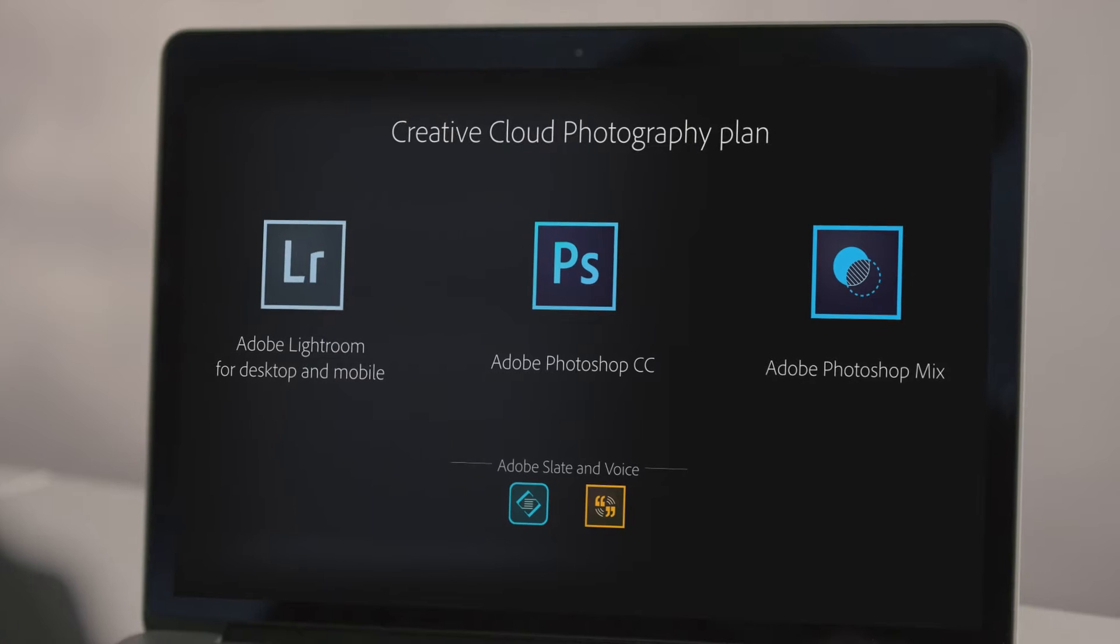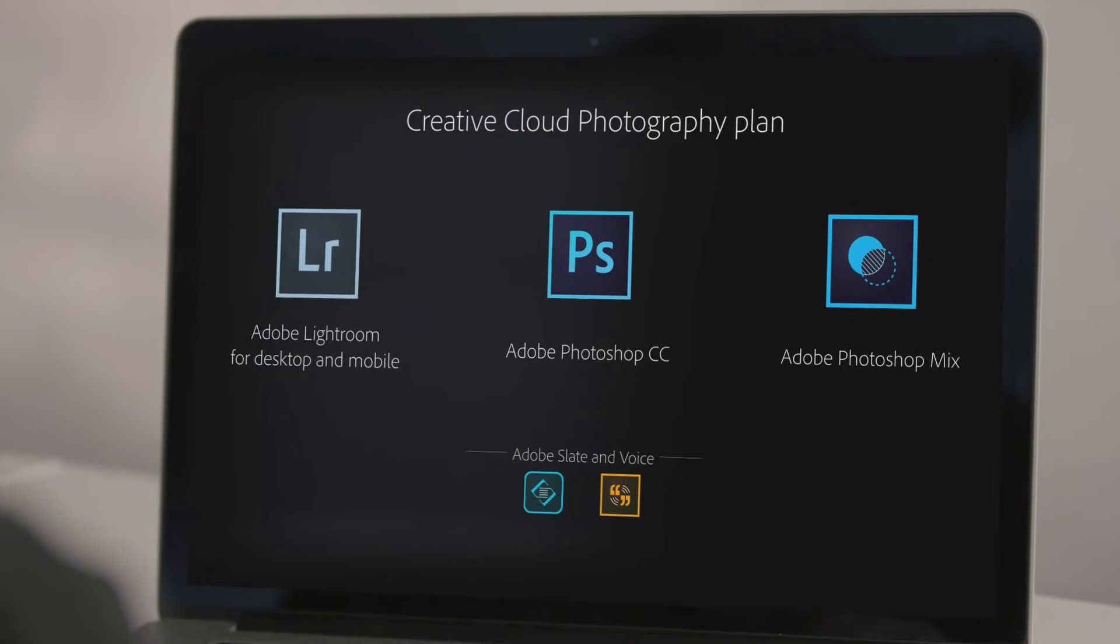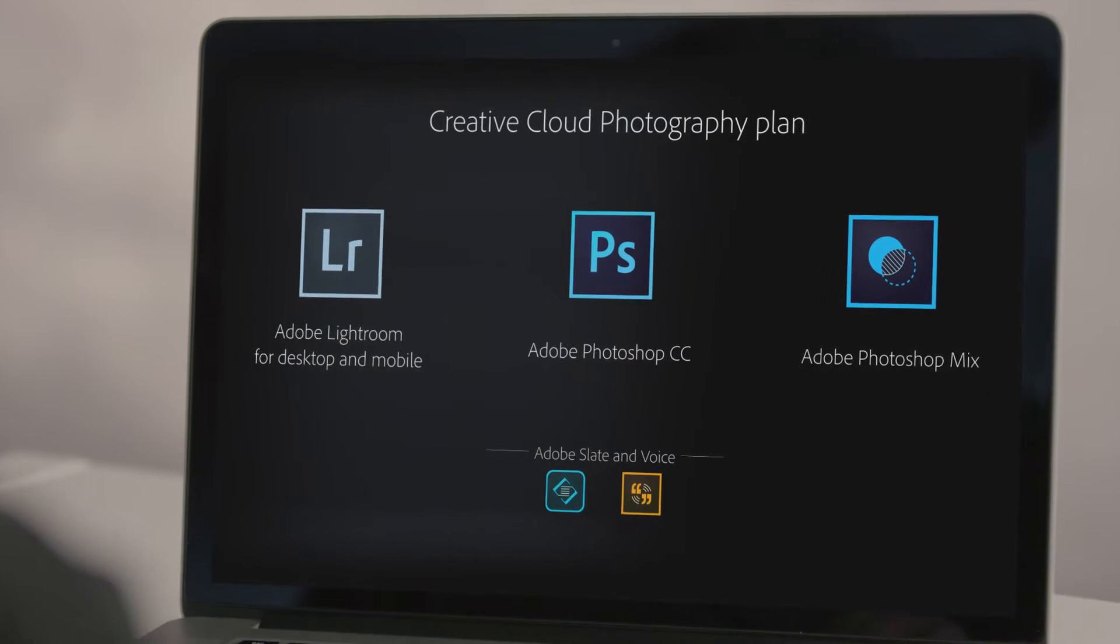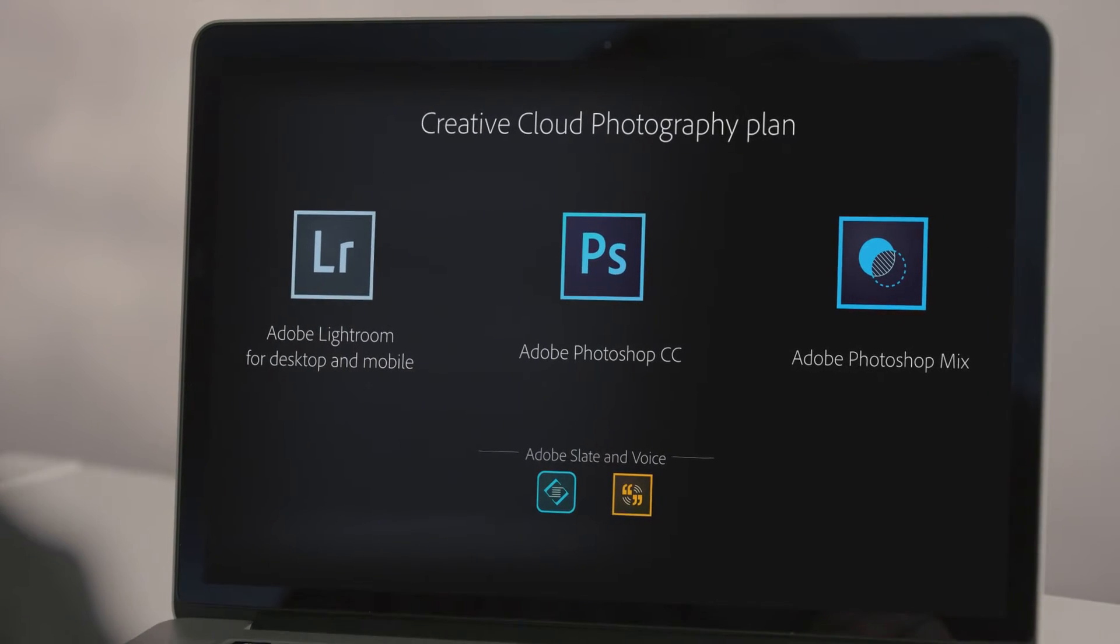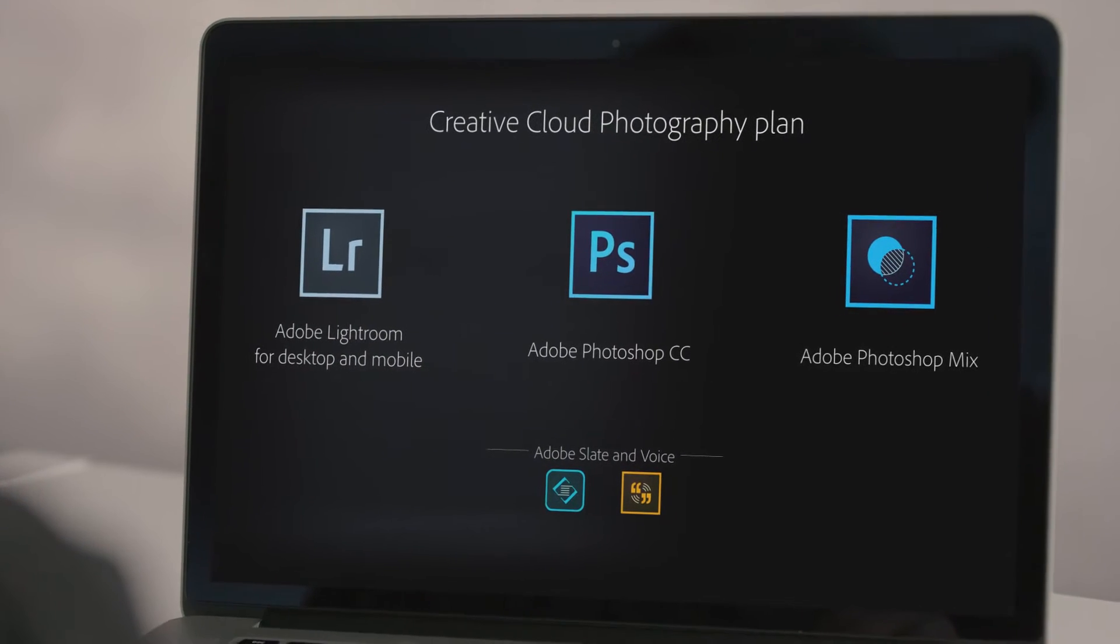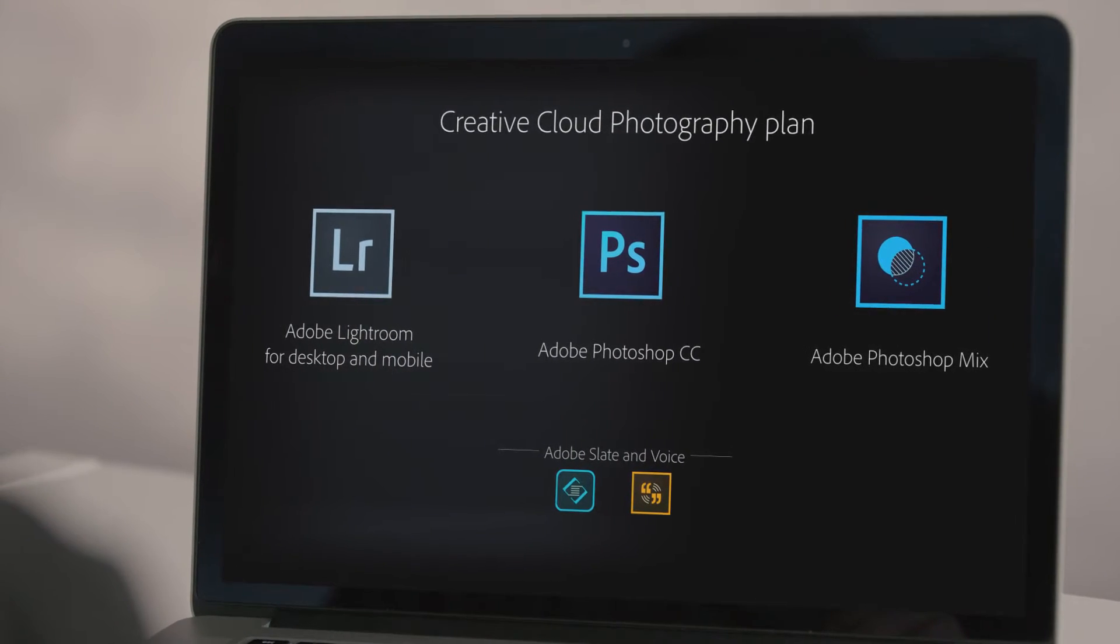The Creative Cloud Photography Plan is the ideal solution for anyone who loves photography. It includes Adobe Photoshop Lightroom on both desktop and mobile devices, as well as Adobe Photoshop, and is seamlessly integrated with mobile apps such as Photoshop Mix, Adobe Slate, and Adobe Voice.